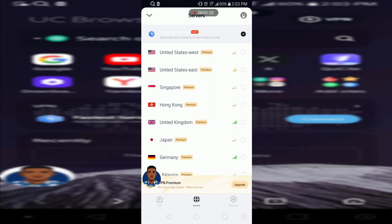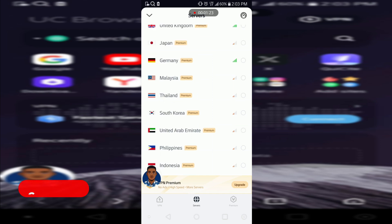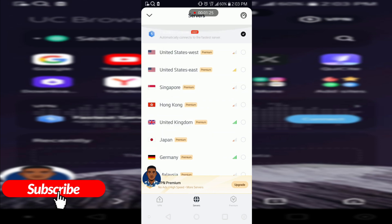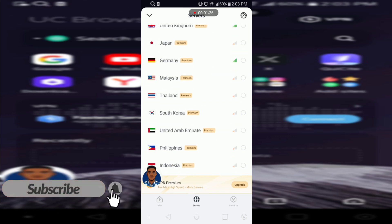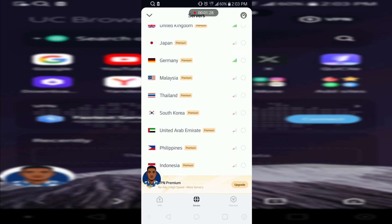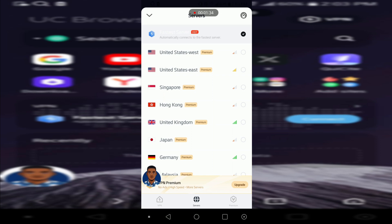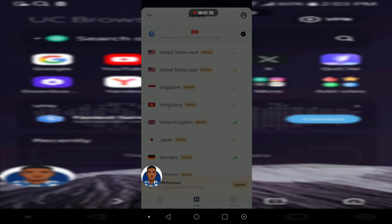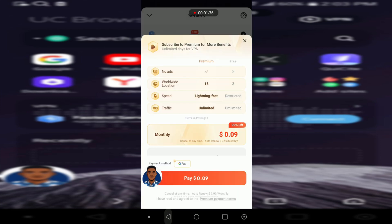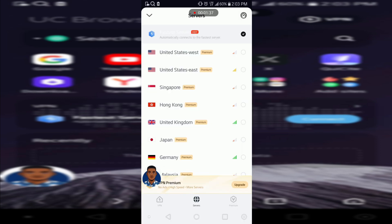So these are the servers they have. You'll be paying for ten dollars and the service is very limited. United States East, West is not... I mean it's not worth it, seriously it's not worth it.